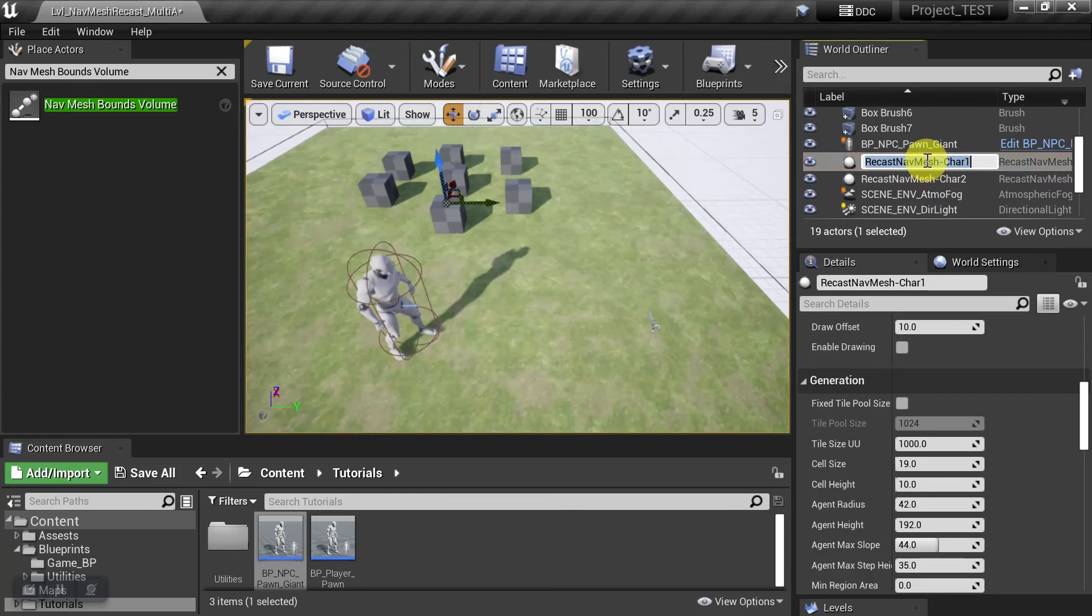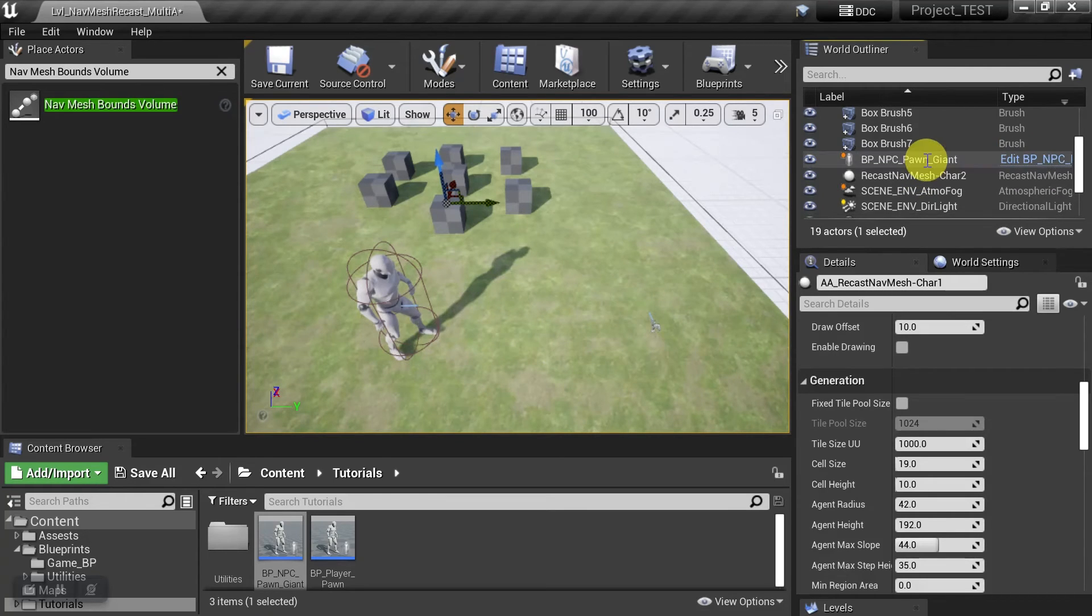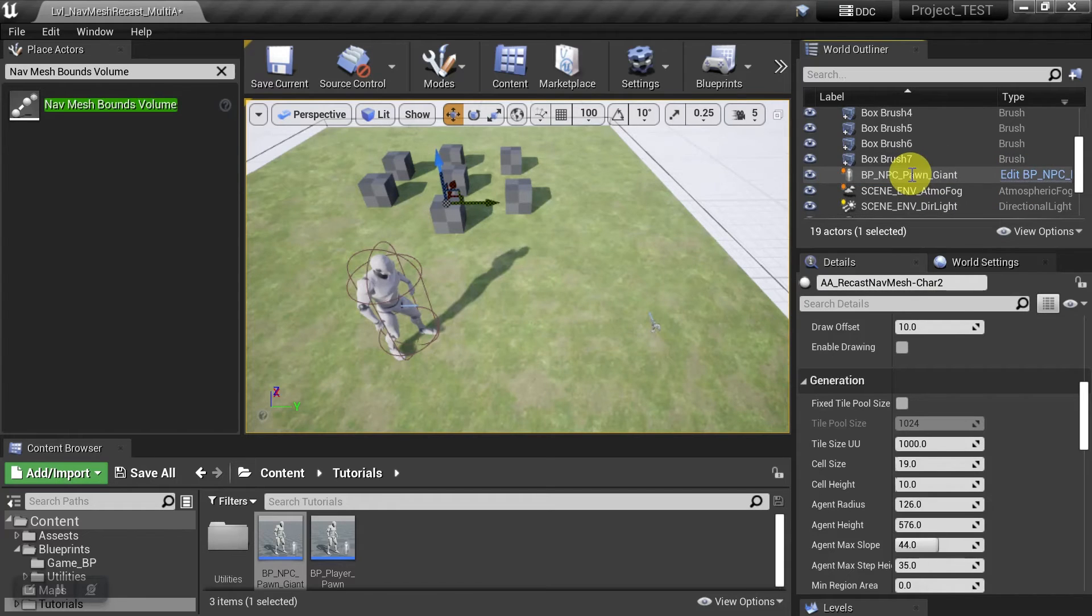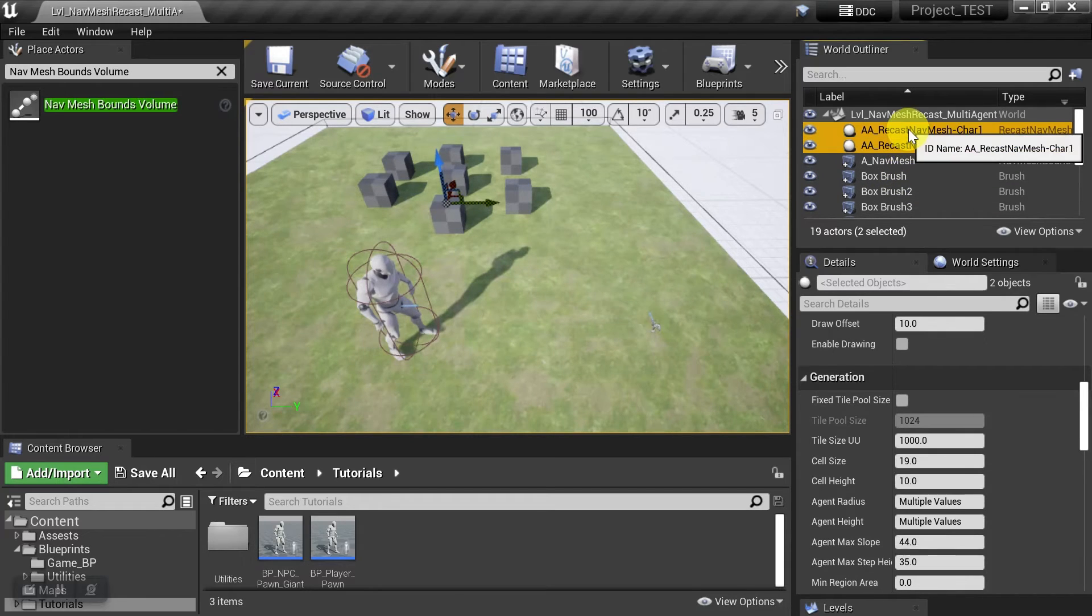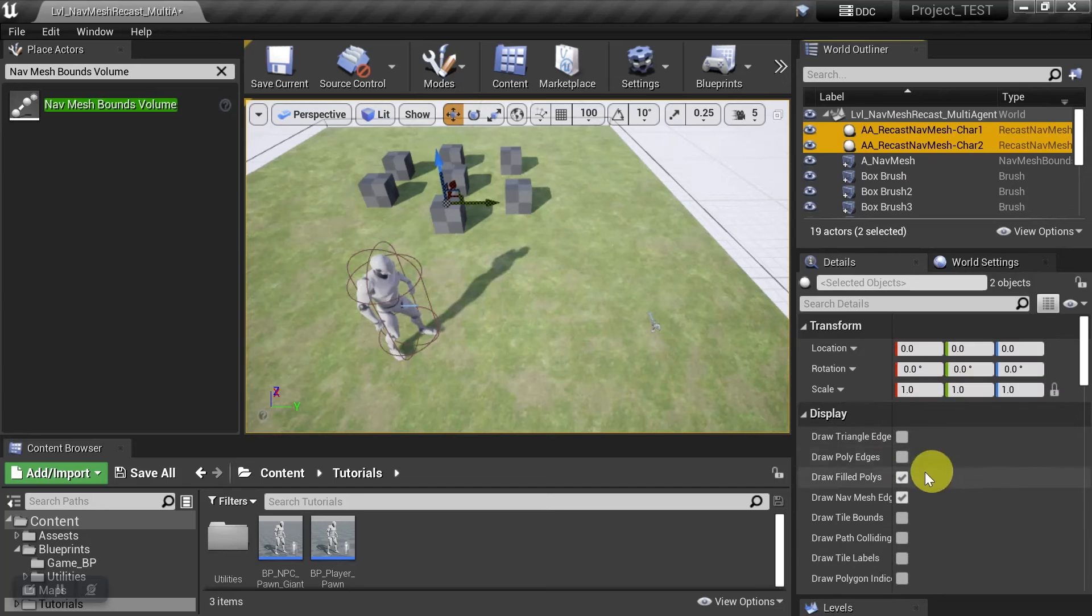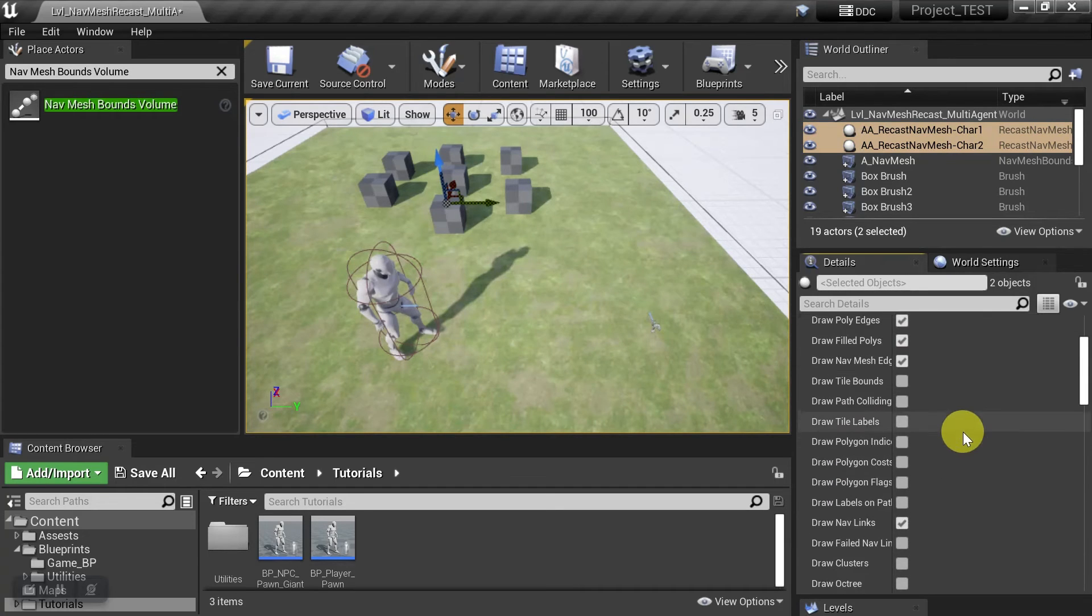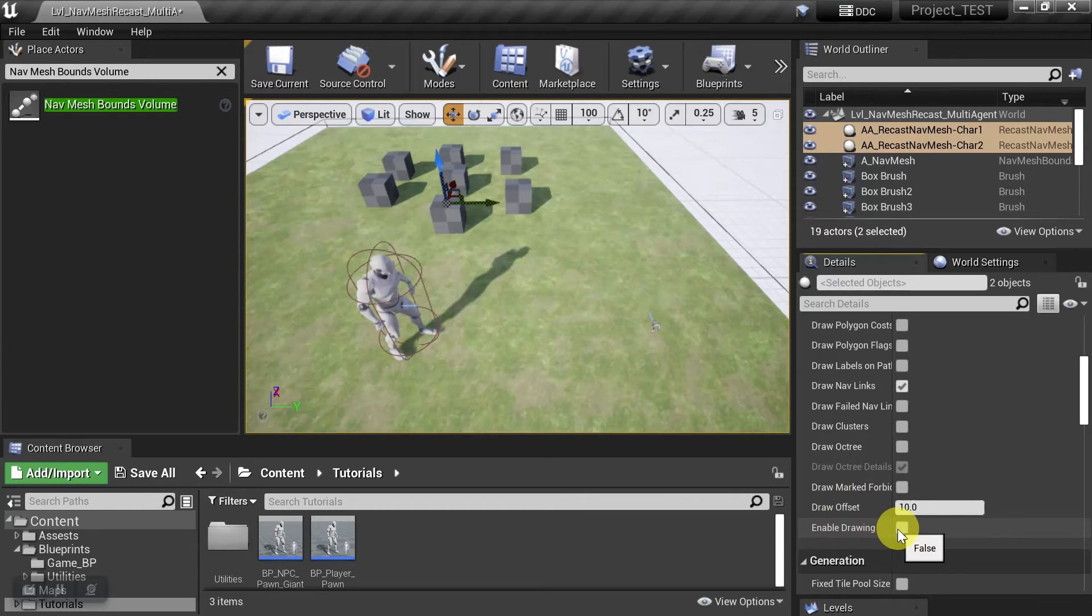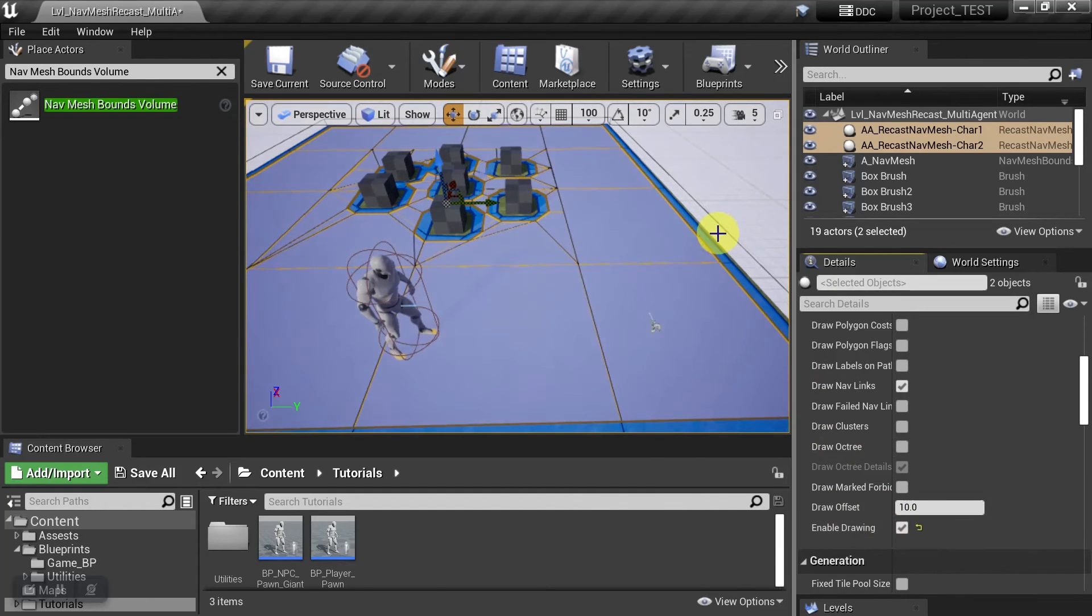So I'm just going to rename them real quick so that they're easier to find. Okay, and I'll select them both. And then we're going to come up here, and we're going to hit Draw Poly Edges. And then we're going to come down here, and we want to make sure that we hit Enable Drawing on both of them so that we can see both the blue and the orange one.